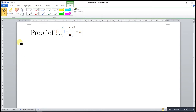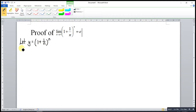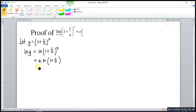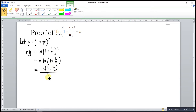So first step, what we need to do here is let the function be y. Let y be (1 + 1/n)^n. Then we take ln of both sides. So ln(y) = ln((1 + 1/n)^n). Then we apply the properties of ln — we can bring down the power: n · ln(1 + 1/n). This can also be written in the form of ln(1 + 1/n) over (1/n).